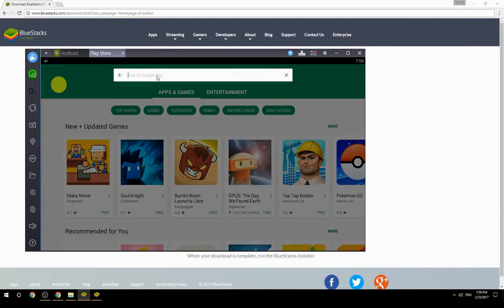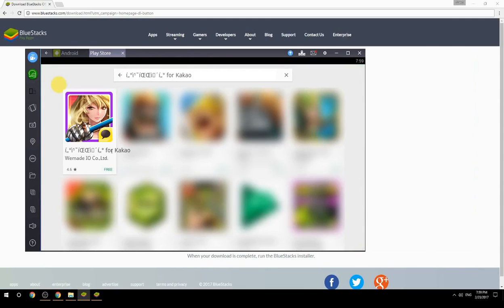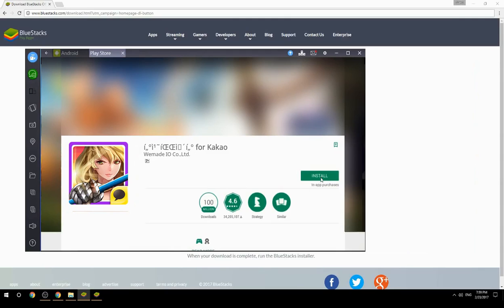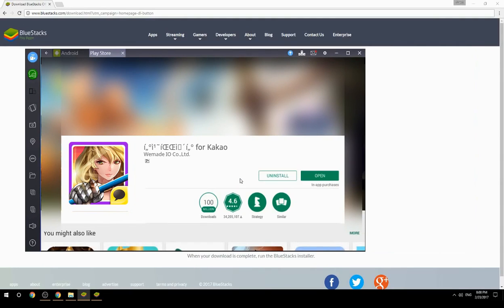Search for your game name inside Google Play. Click on the game icon, then click the Install button. Once installation is finished, begin playing.